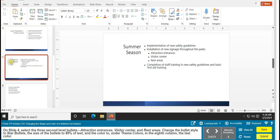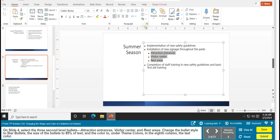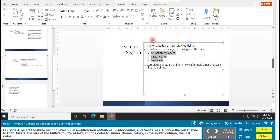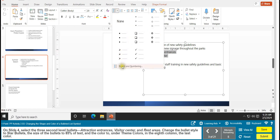Moving on to task 3: changing the shape and color of a bulleted list. On slide 4, select the three second-level bullets — Attraction Entrances, Visitor Center, and Rest Area. Select all three; you'll know they're selected because they'll be highlighted. Change the bullet style to star bullets. Go to Bullets, click the down arrow to find star bullets, and select that. Then go to Bullets and Numbering.